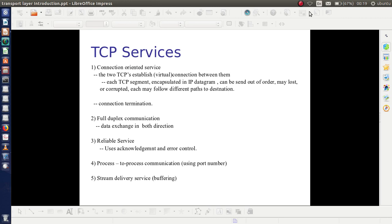The second point is full-duplex communication. This means data exchange occurs in both directions — that is, from the sender to the receiver and from the receiver side to the sender. The third point is reliable service. As TCP provides connection-oriented service, it is a reliable protocol. Also, it uses acknowledgement facility and error control facility to improve the reliability.